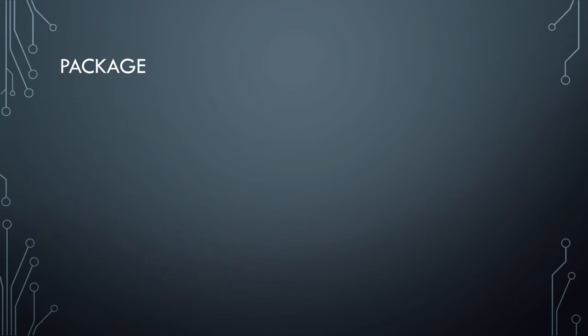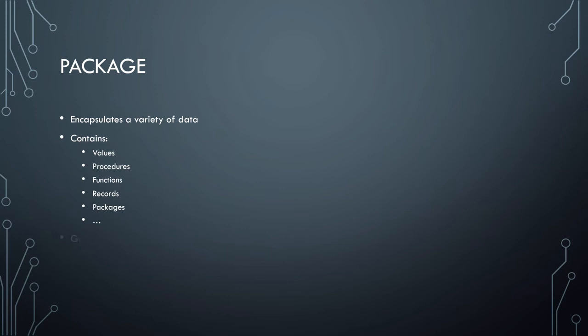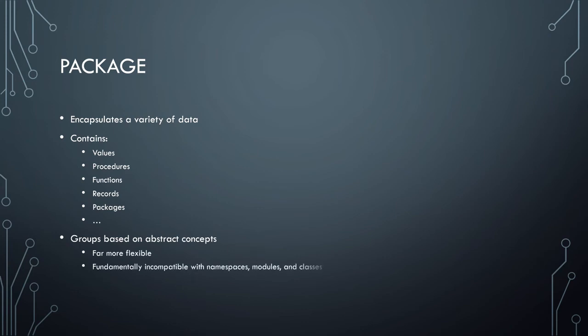So then we have the package. And like the namespace and module, this is something that doesn't really have any good specific definition. But the package seems to be the most general of all of them, in that it can contain values and procedures and functions and records and other packages. It can act literally just as a namespace, or it can add certain task specific stuff to something else, or it can even act as a singleton, which makes it somewhat similar to classes that follow the singleton pattern. And so as a result, it groups on abstract concepts.